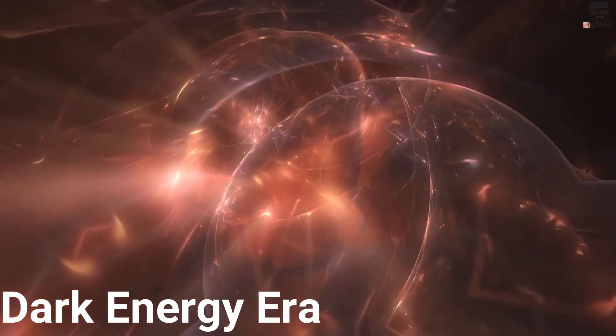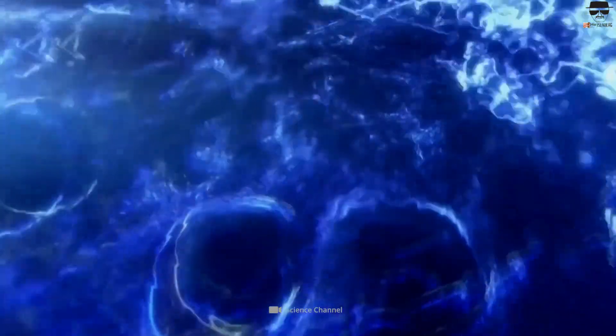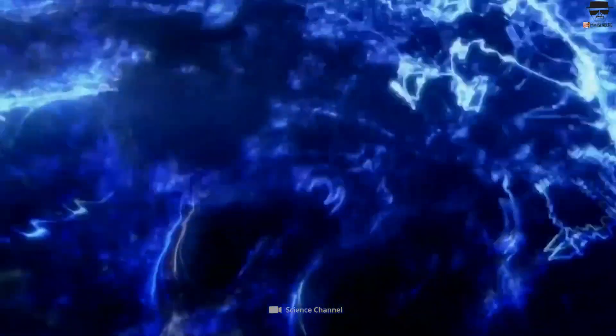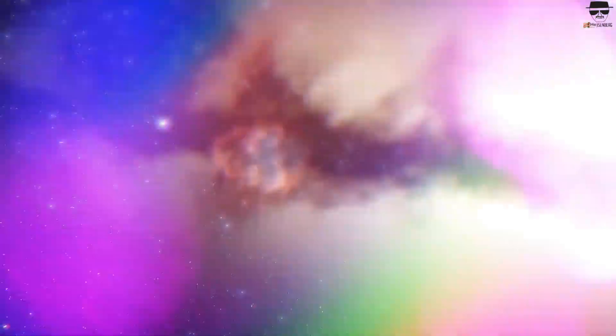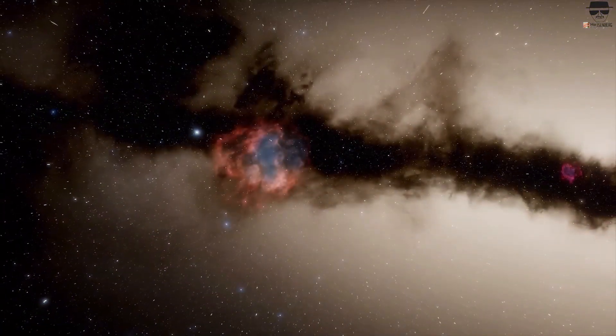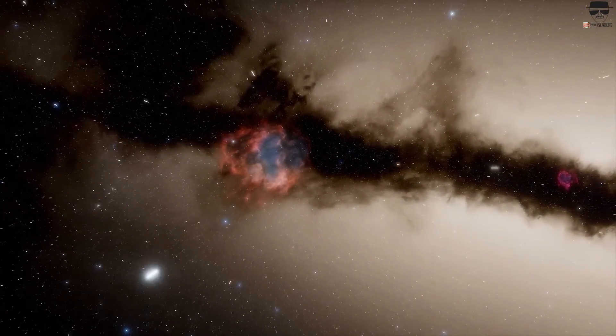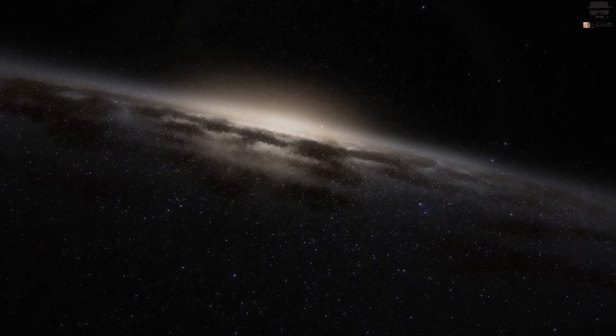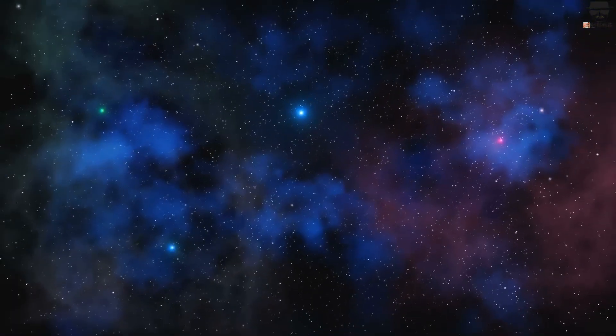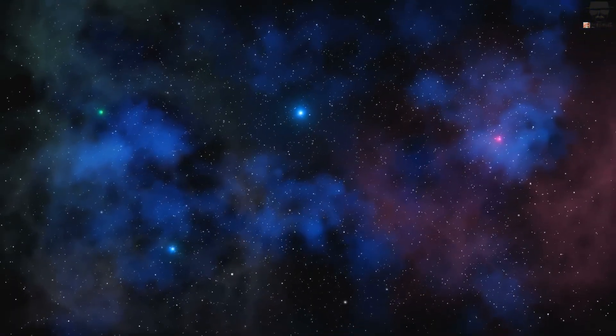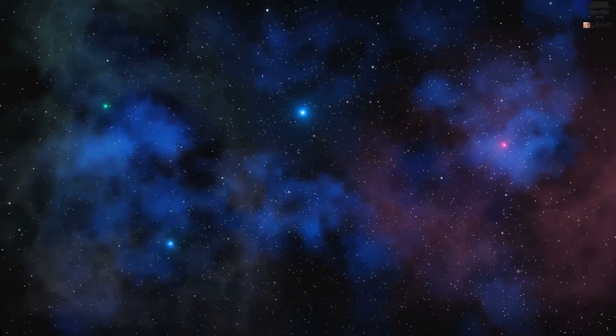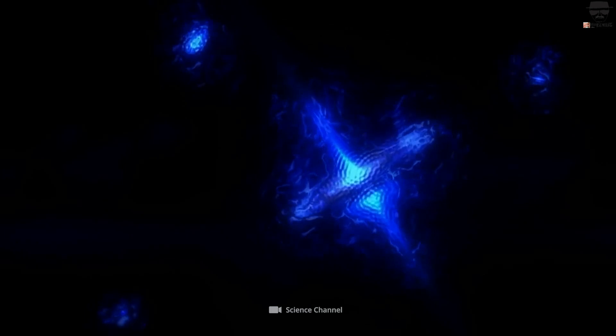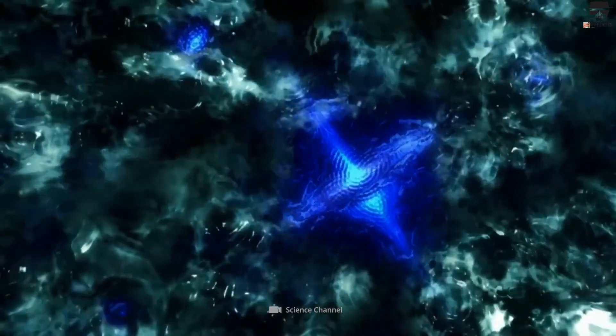Dark energy era, the final stage of our universe, where the expansion accelerates and disconnected objects speed irrevocably and irreversibly away from one another. We already entered this final era billions of years ago. Most of the important events that will define our universe's history have already occurred.